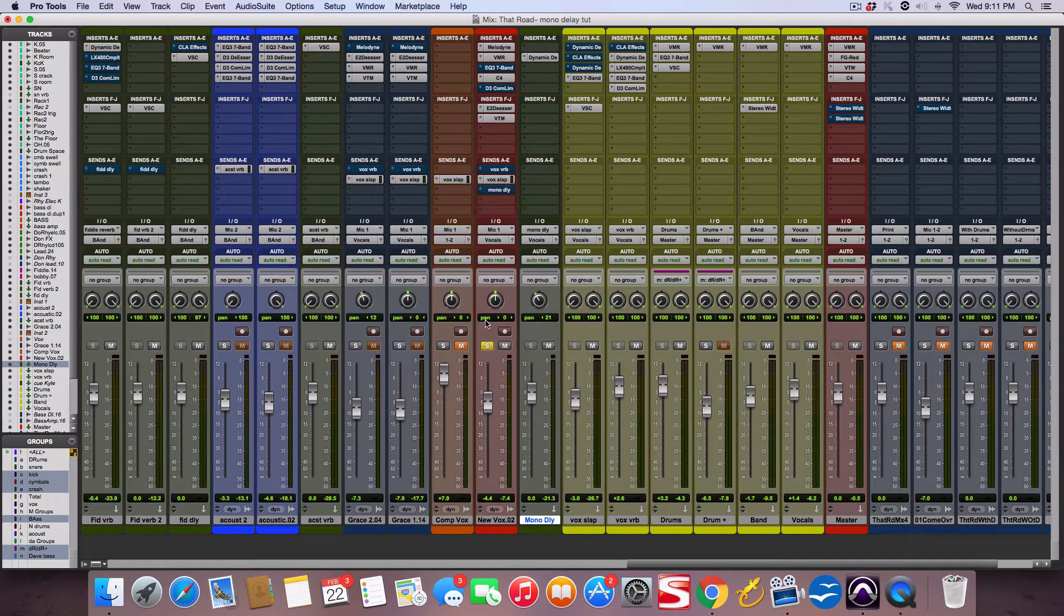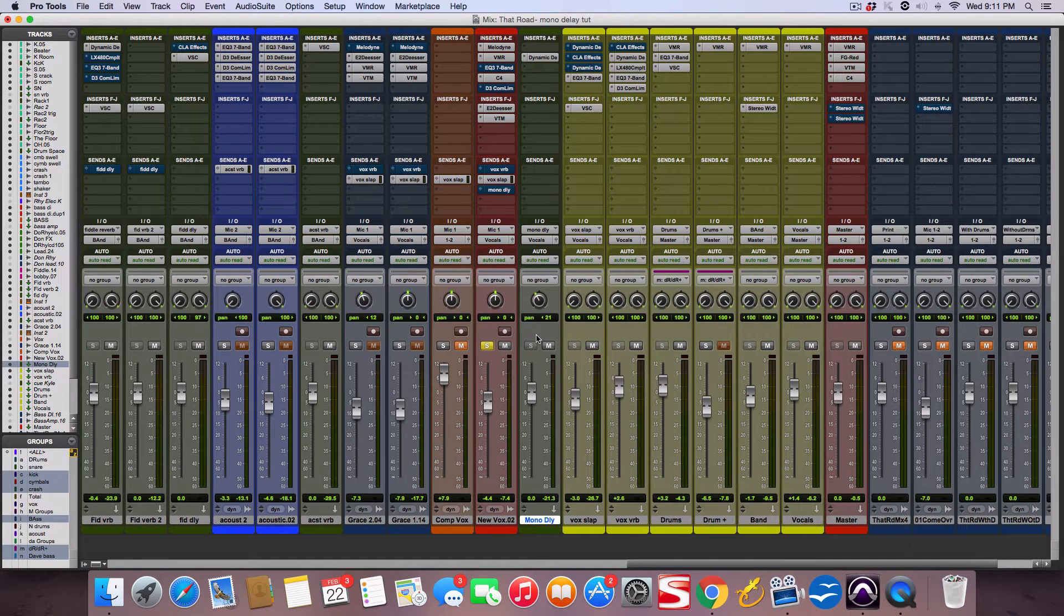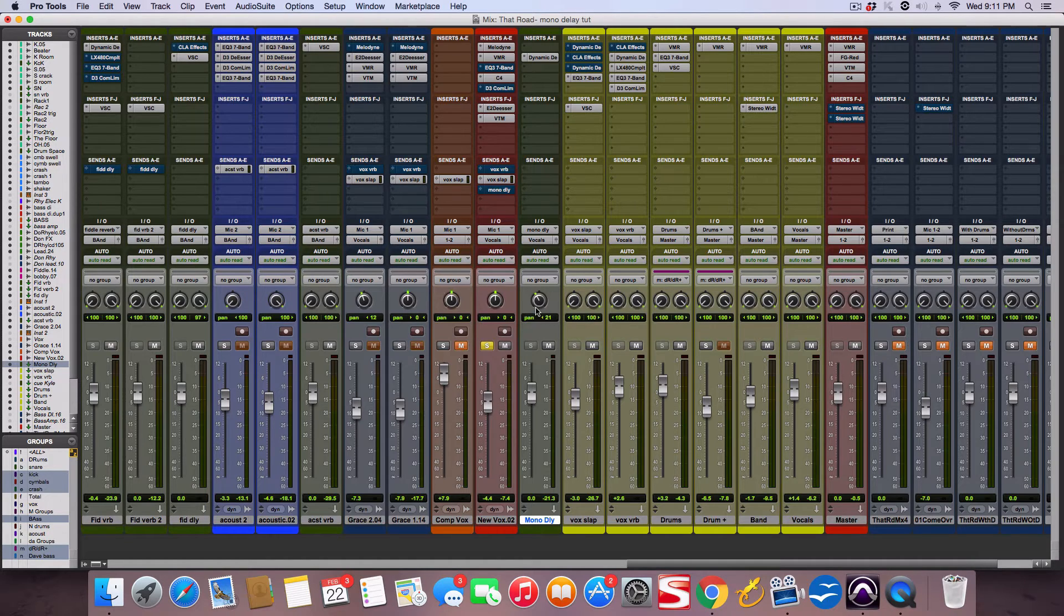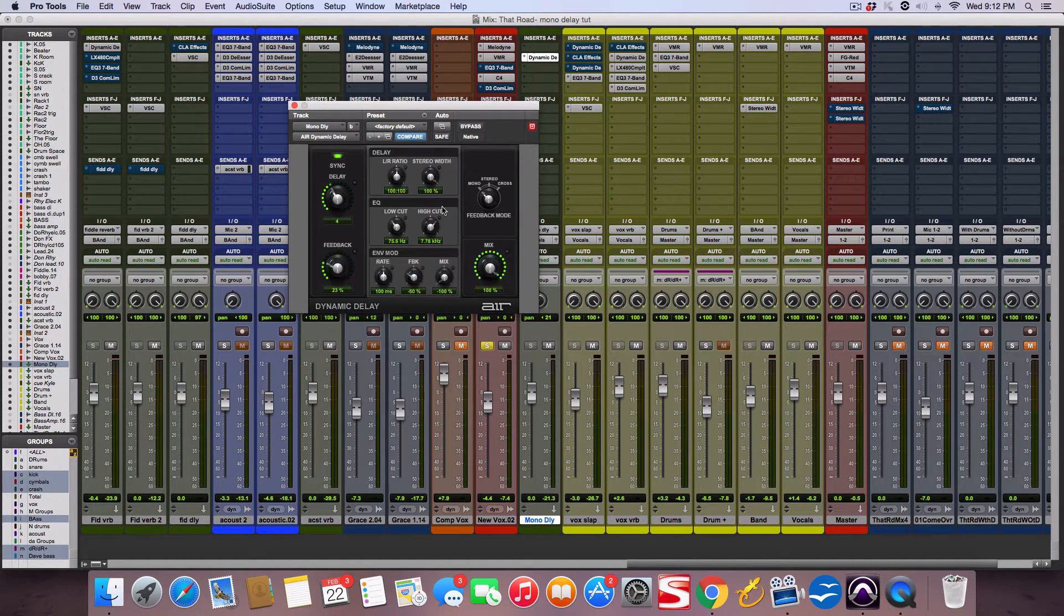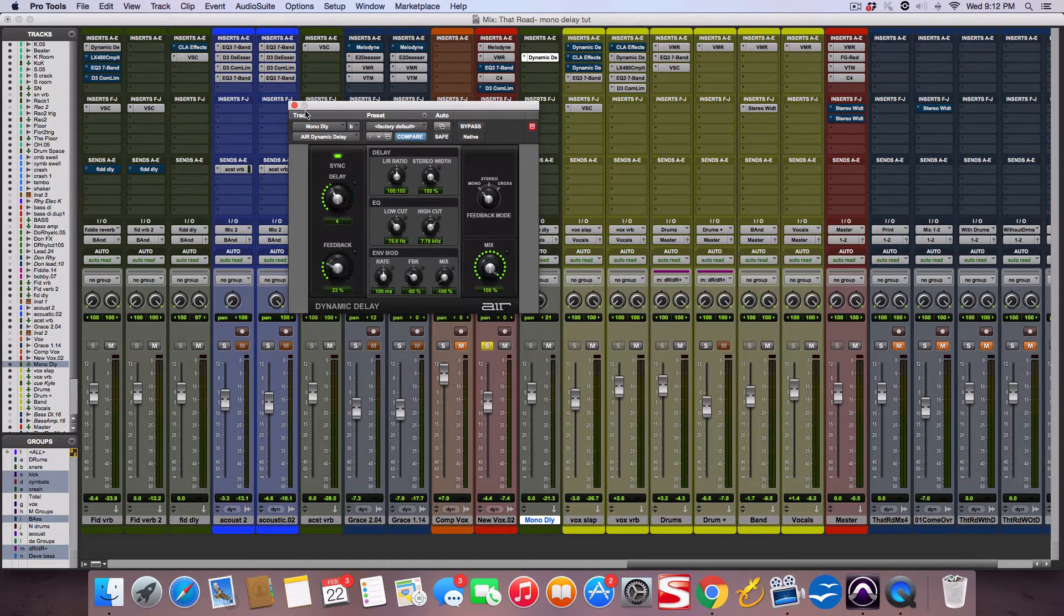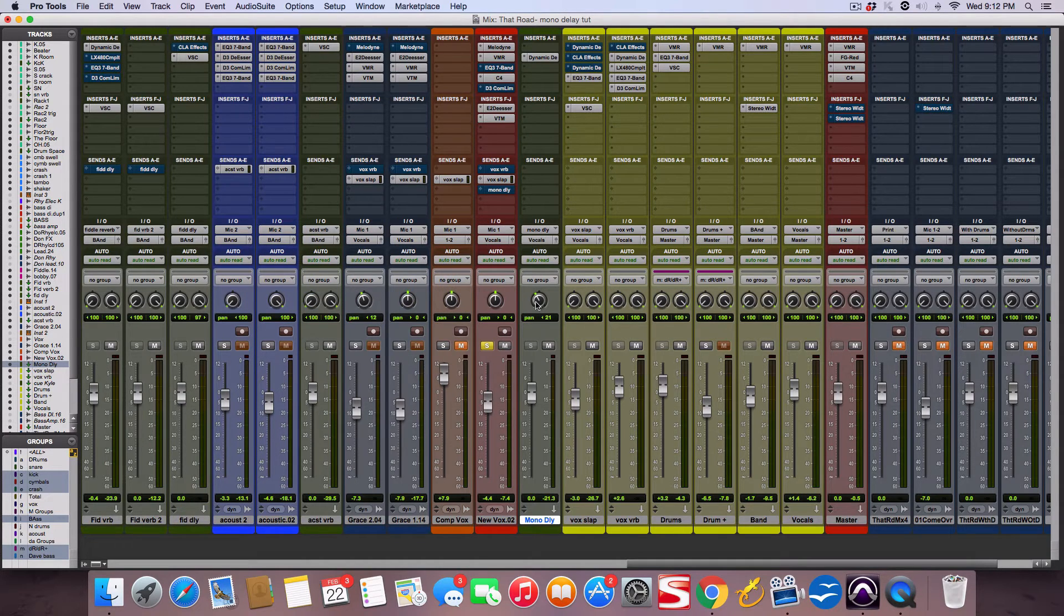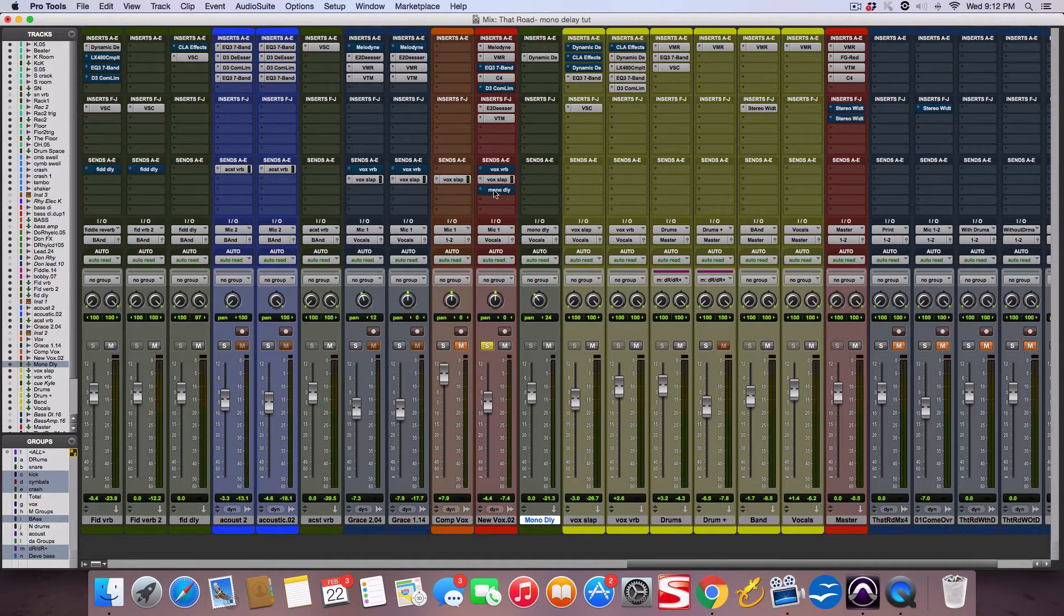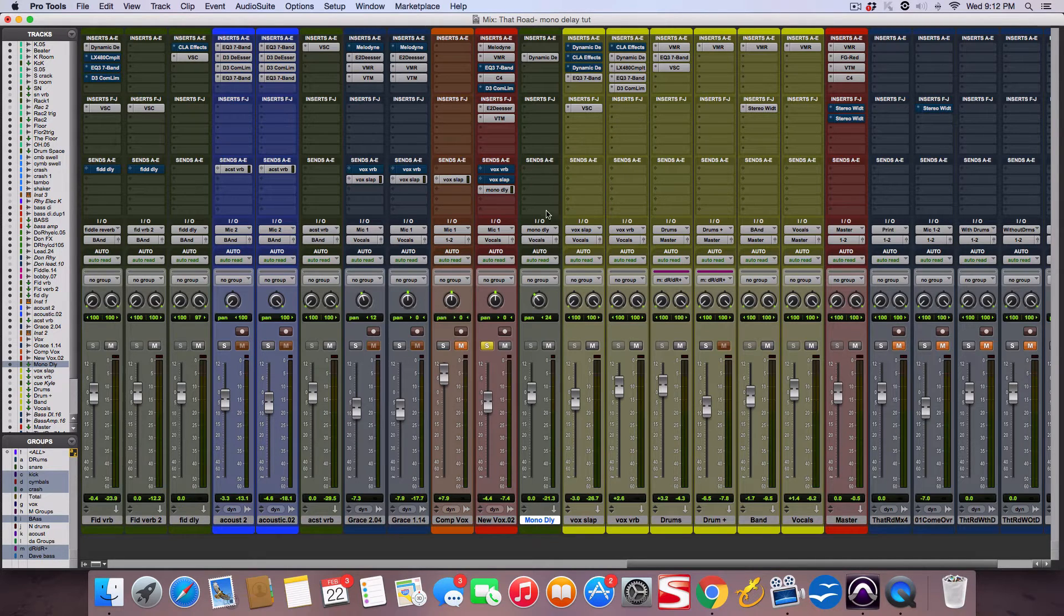I'm kind of leaning toward a mono delay to still add some effect and ambience but have it a mono source. You see right here, I set up the same aux track and put a dynamic delay on there and tweaked it. See how the pan knob here is just off to the left a little bit, as opposed to the original one which is stereo?